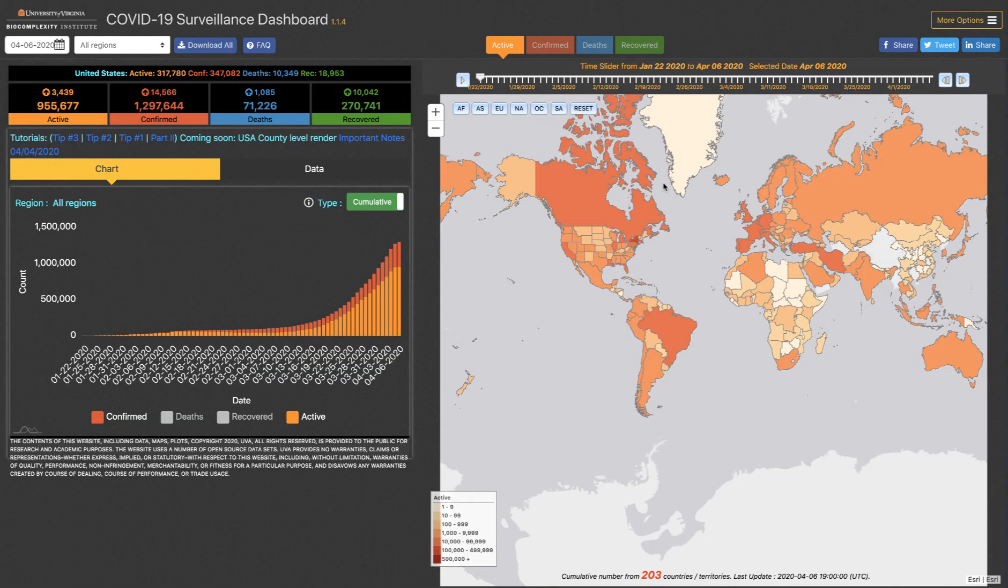Here's our next tip of the day for the COVID-19 surveillance dashboard. We get a lot of questions about downloading our data, so I'd like to show you a couple different ways that you can do that.